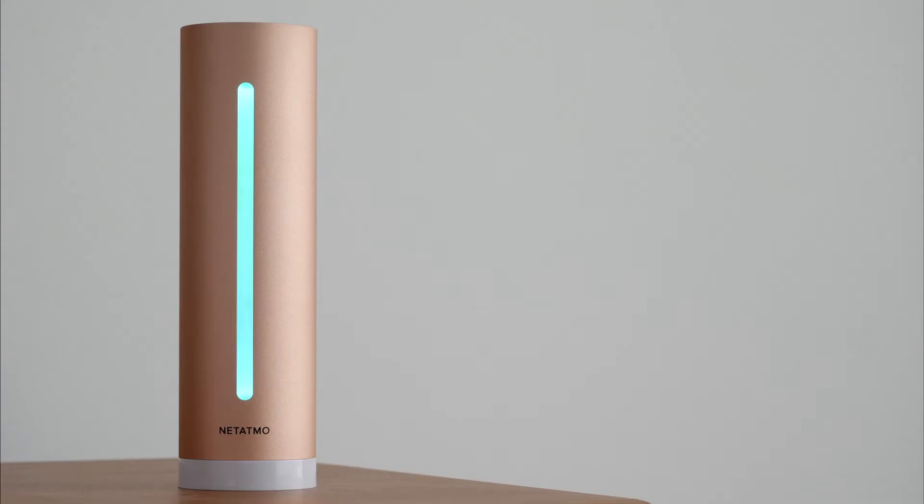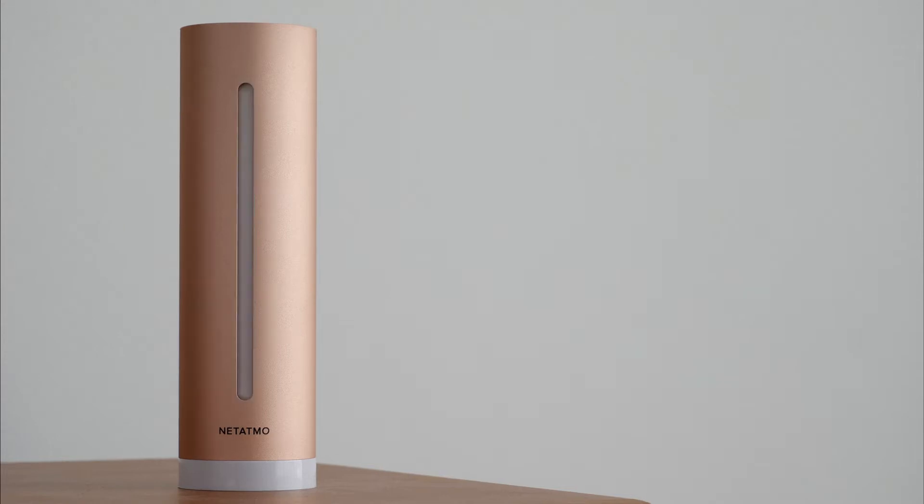I will now share my personal review of this Netatmo smart indoor air quality monitor after almost 2 years of daily use. First, let's start with good things.